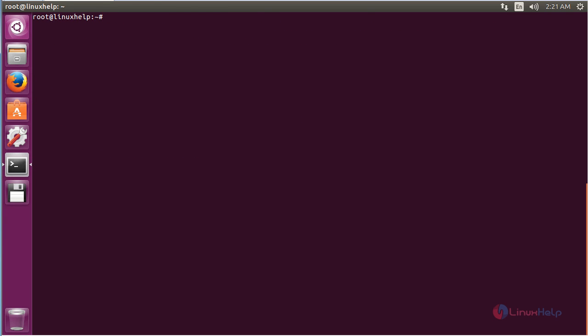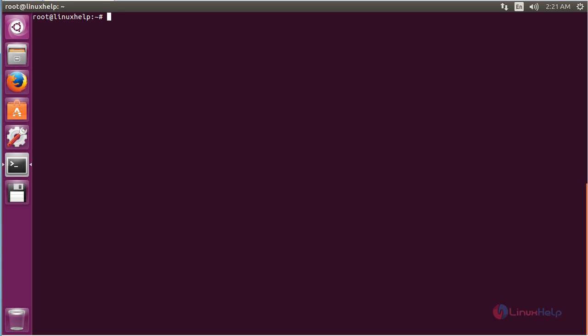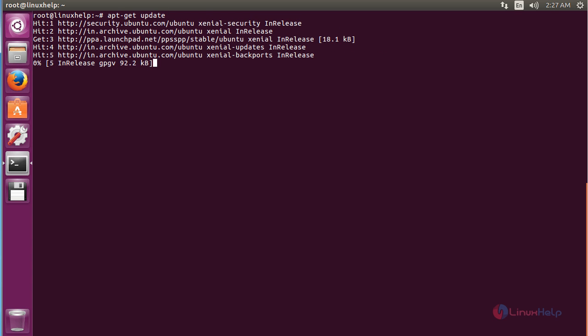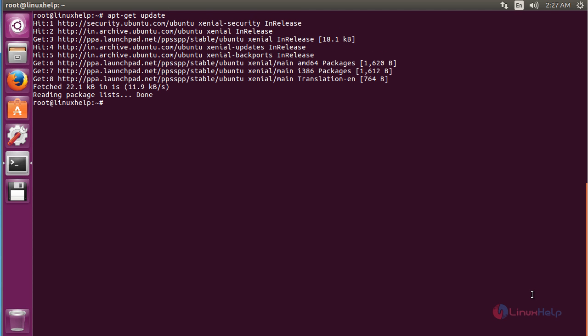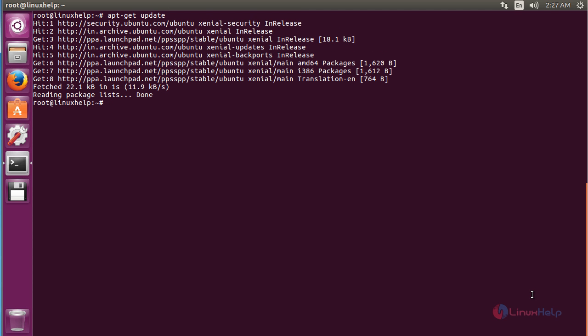For that command: apt-get update and press enter. The newly added repository for installing PPSSPP has been updated successfully.